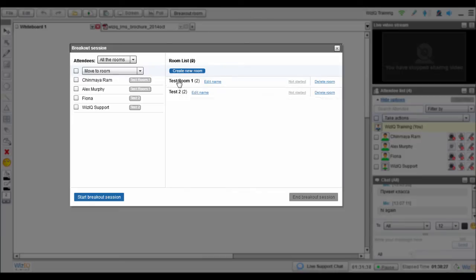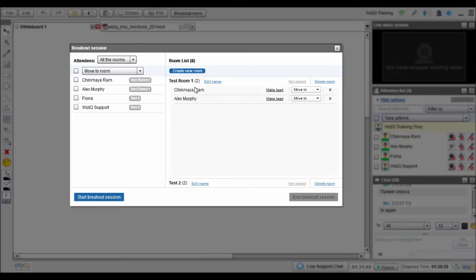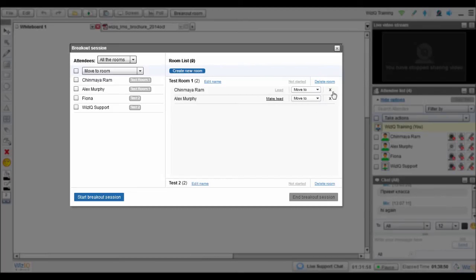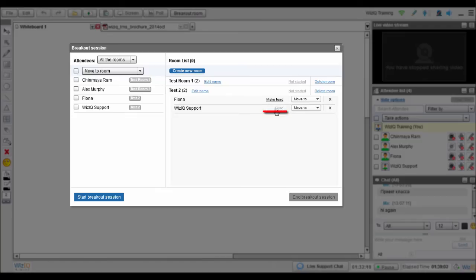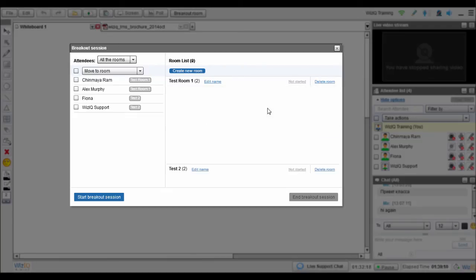You can't be in all the rooms simultaneously, so why not assign room leads? A room lead can manage audio, video, and writing controls for that room, and can upload content from their desktop. In the breakout room, find the chosen attendee's name and then click on the Make Lead tab to make them the lead of the room. Each room can only have one lead.